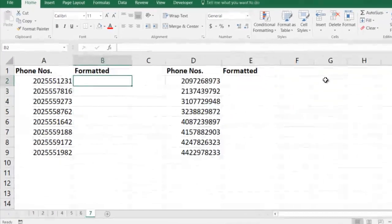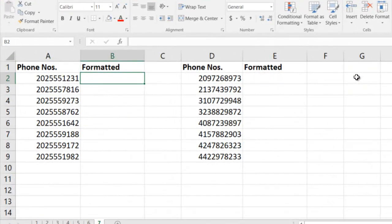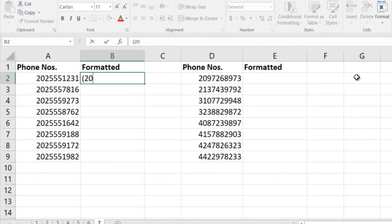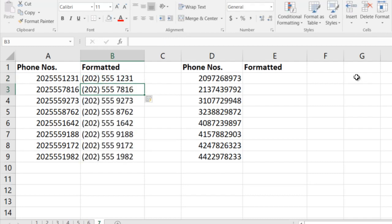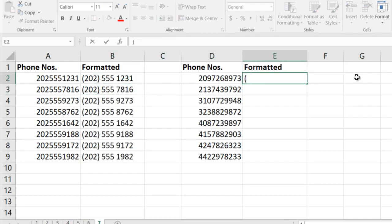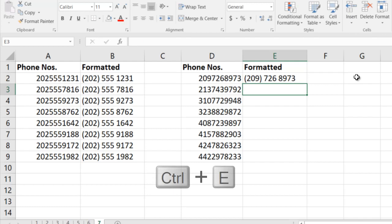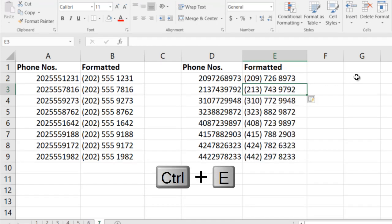Last example: you have phone numbers you want to format. So I can say (202) 555-1231, and I'm done. Similarly, if you even don't have 202 common, it will still work. 726-897-3, Ctrl+E, it works.